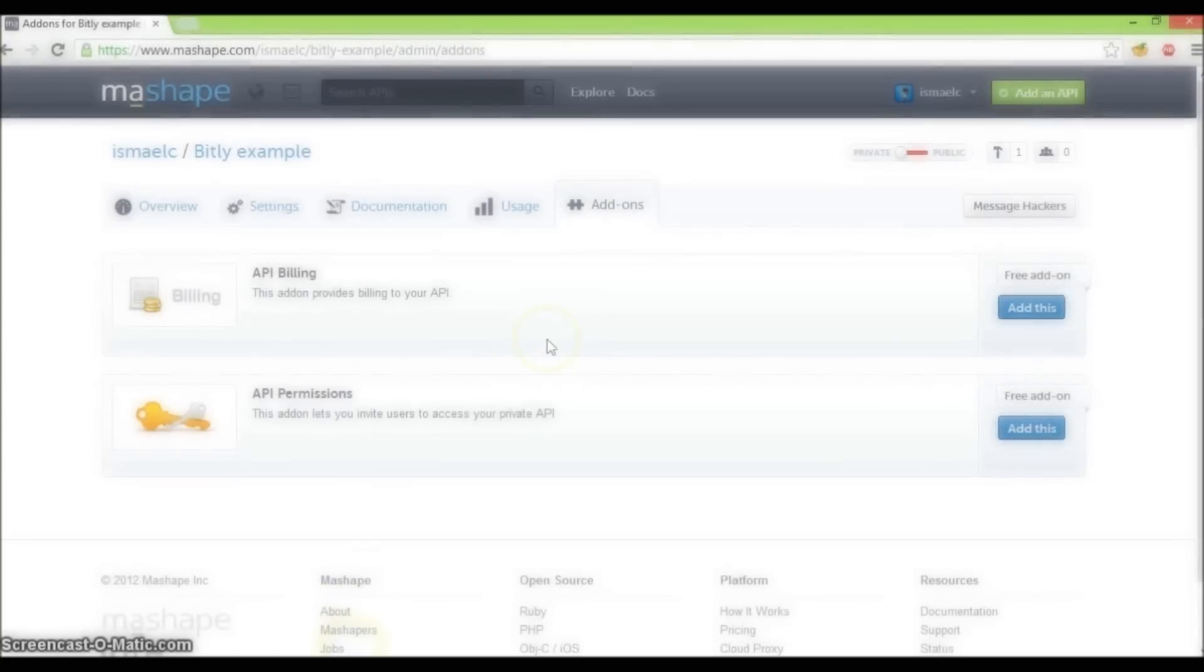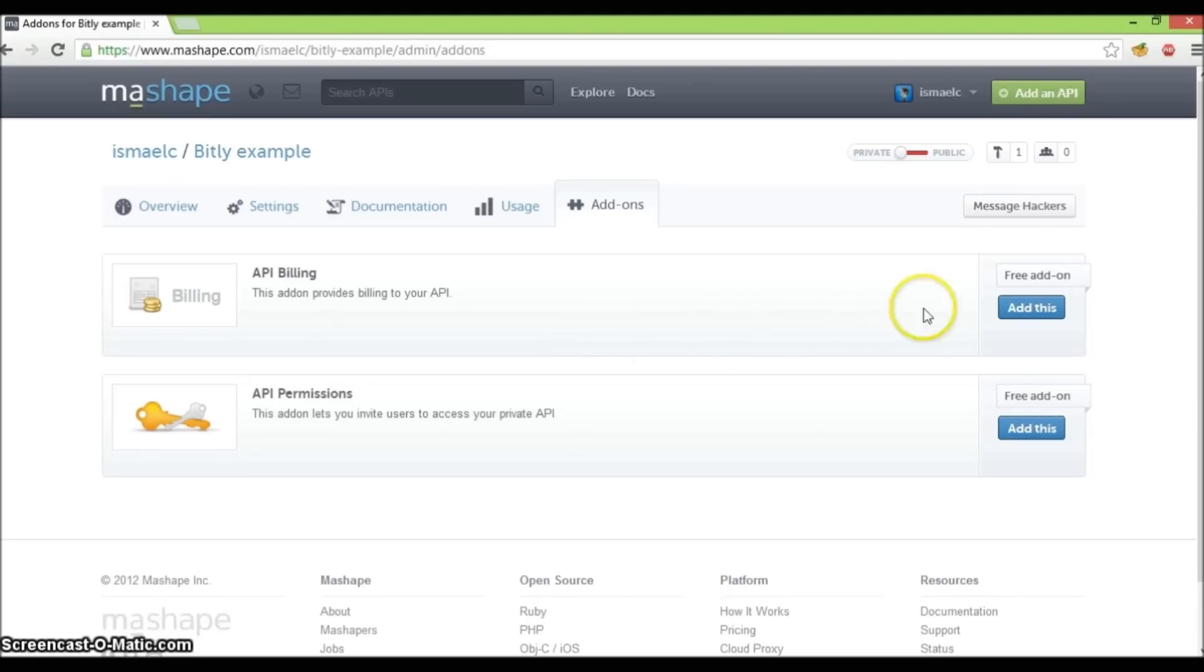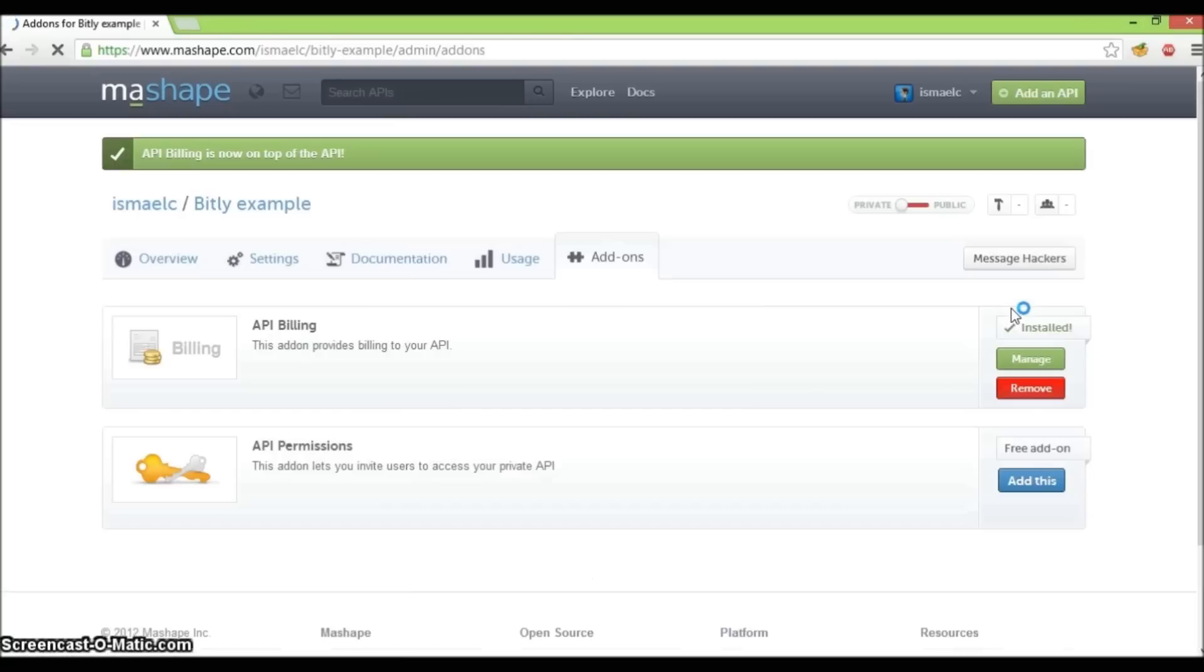In this section, there are two add-ons we can apply to our API. Let's add the API billing add-on first by clicking on the add this button that corresponds to this add-on. We will be notified once we have successfully added the billing add-on.